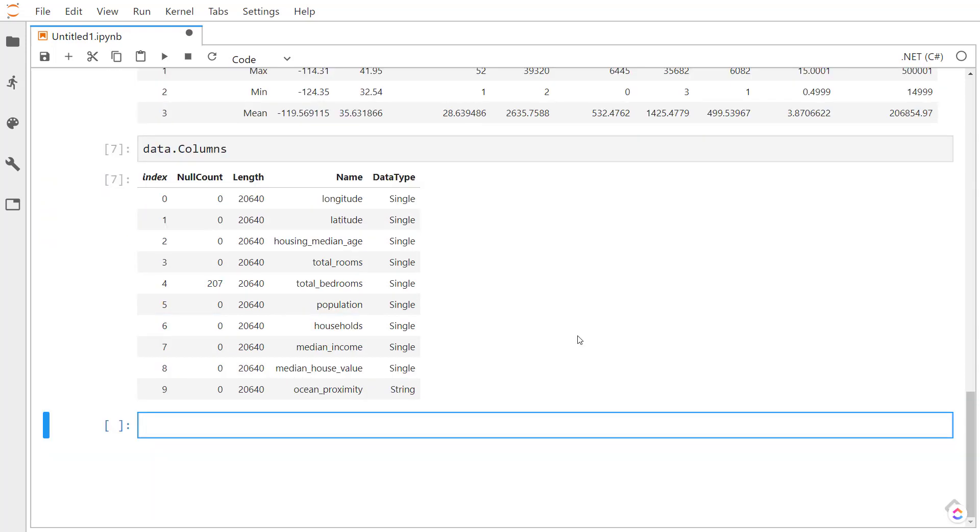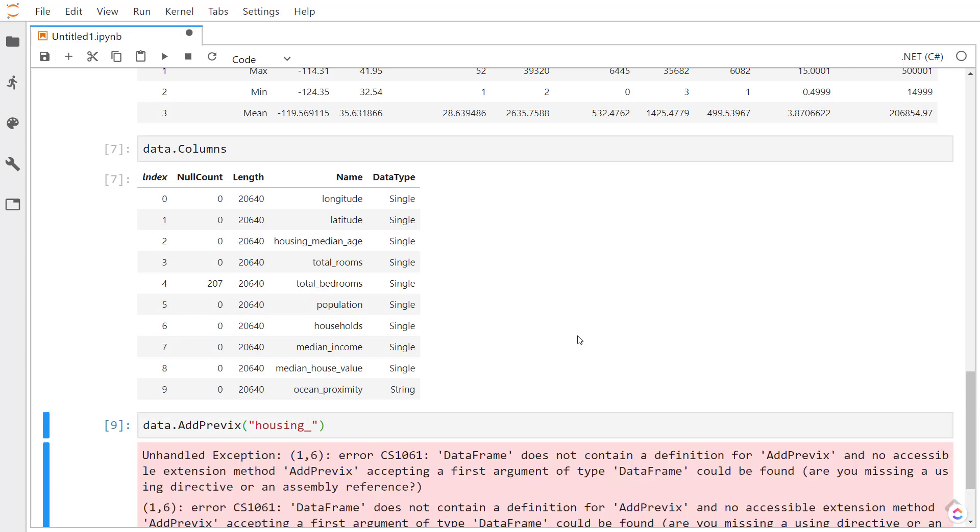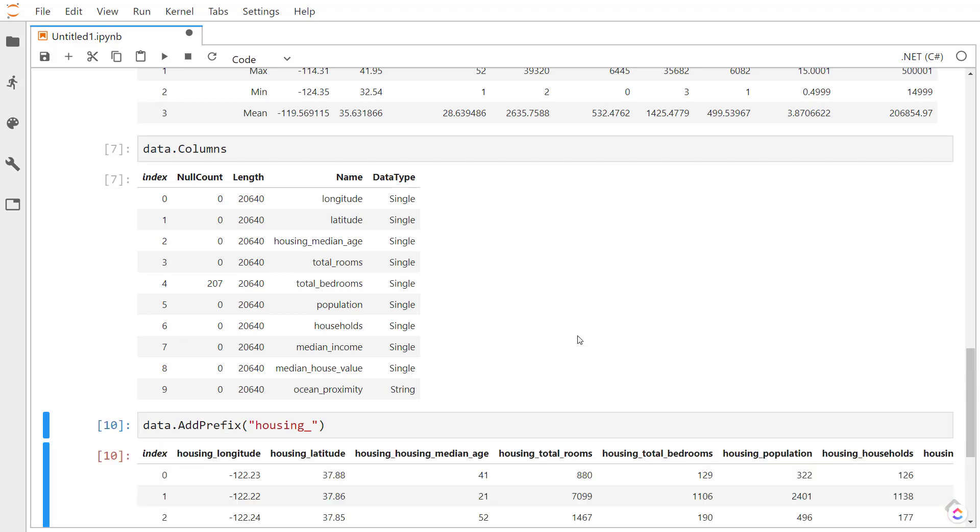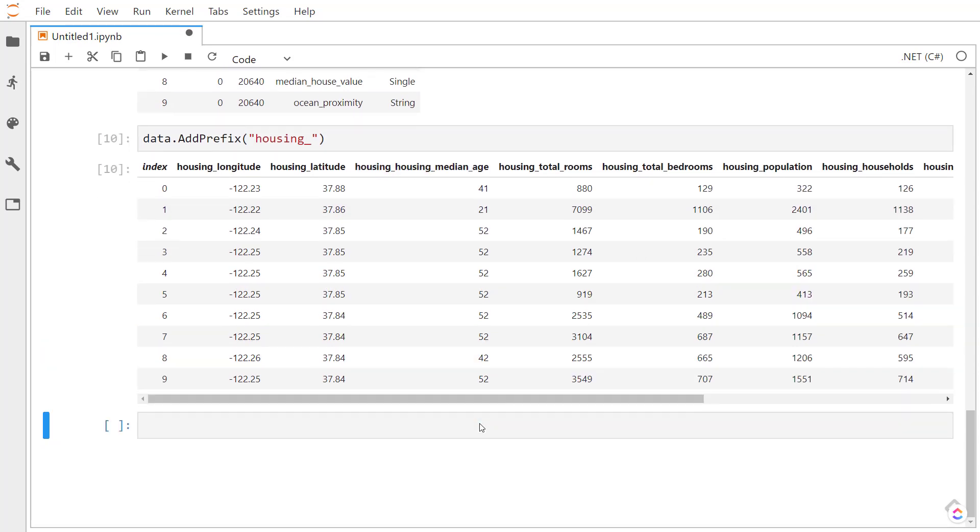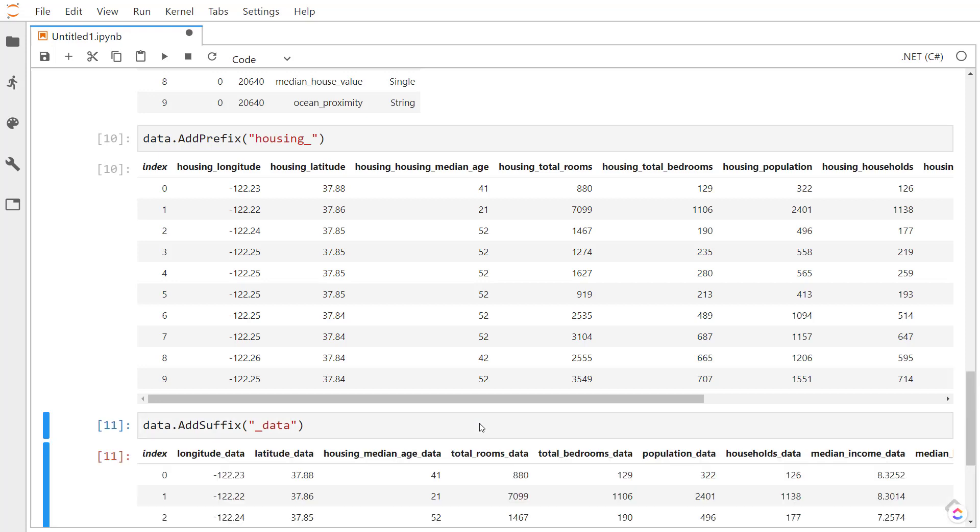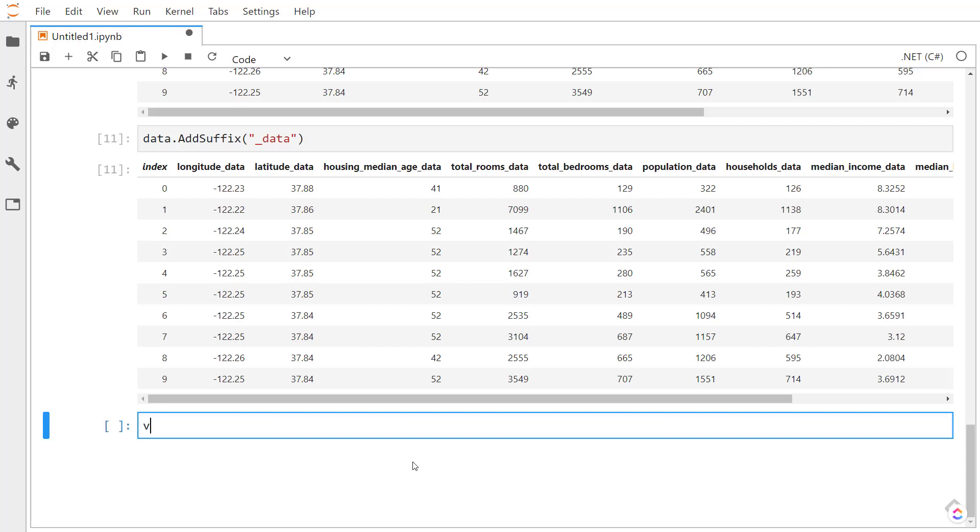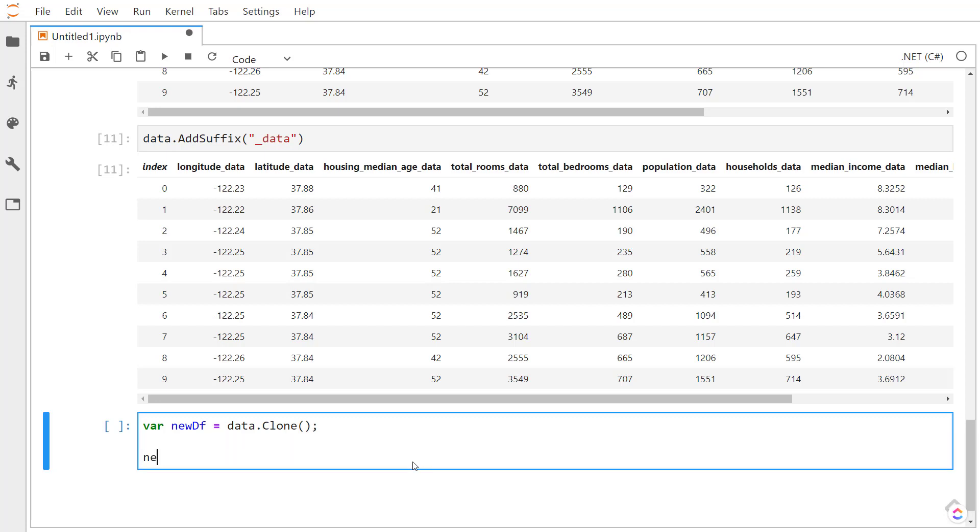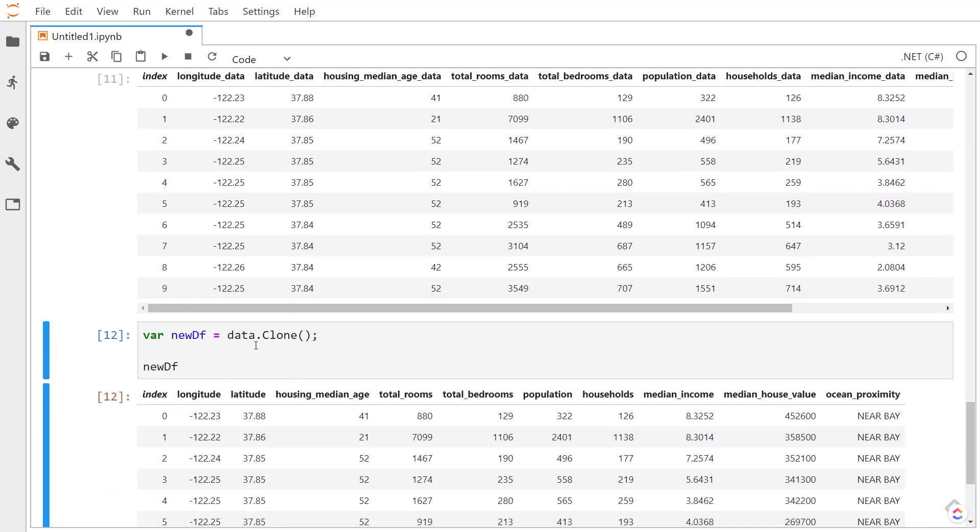There are a couple of methods that we can use to update all of our column names. If we want to add some text to the beginning of each of our column names, we can use the add prefix method and give it a prefix to use. If you spell it correctly, of course. There we go. You see each of the columns has that housing underscore in front of it. And similarly, we can add a suffix to do the same that appends to the back of each column name.